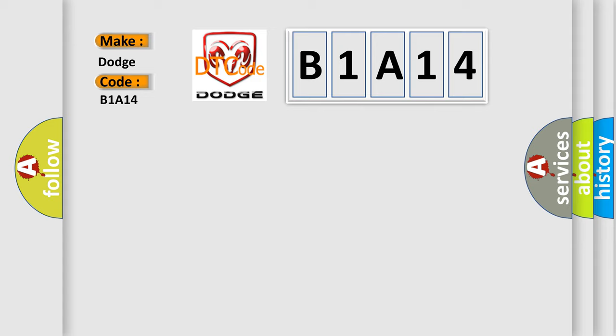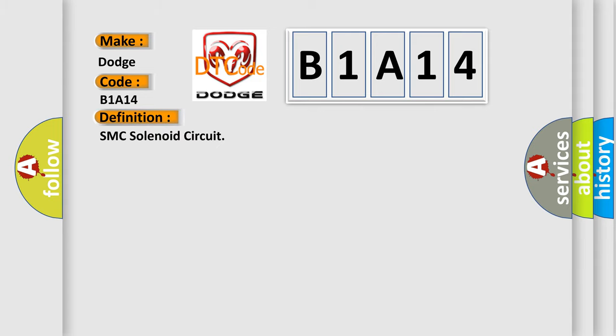The basic definition is: SMCF solenoid circuit. And now this is a short description of this DTC code.